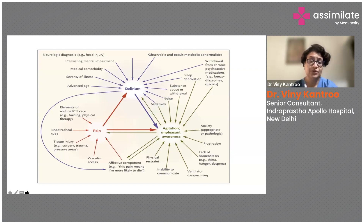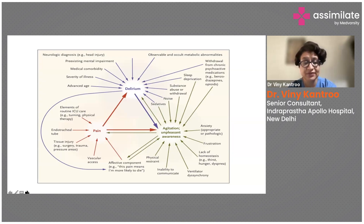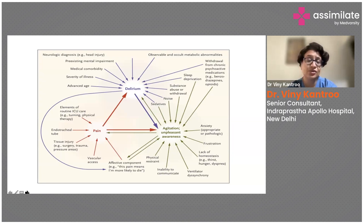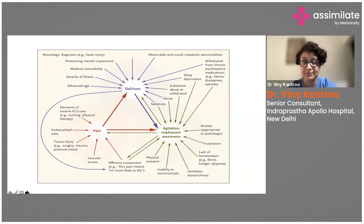Elements of routine ICU care — turning, physical therapy, endotracheal tube placement, tissue injury, vascular access — as well as affective components, can increase pain. Physical restraint and the inability to communicate, whether with staff or family members, can also leave patients feeling unheard and lead to acute confusion.